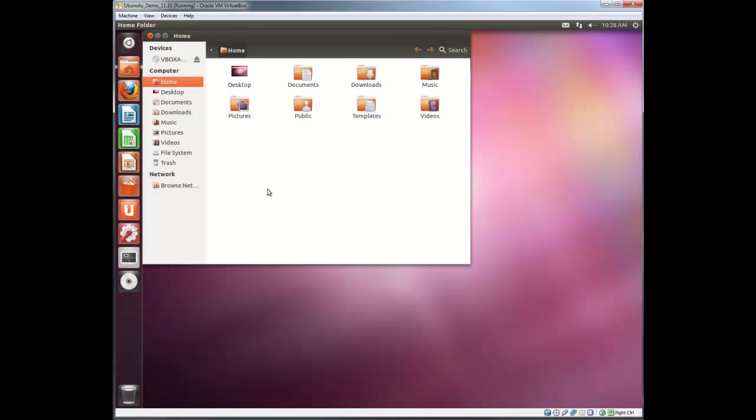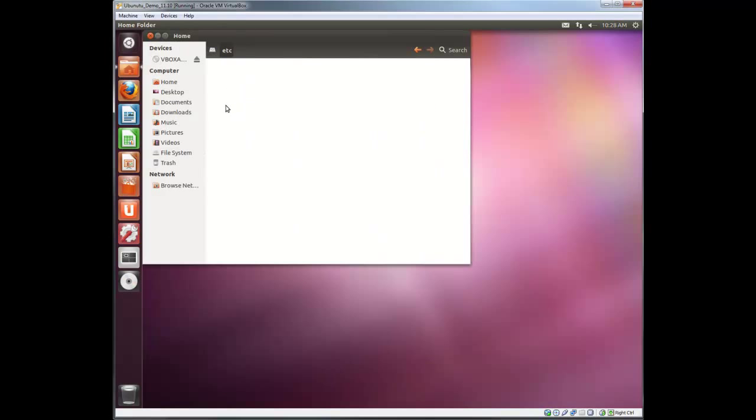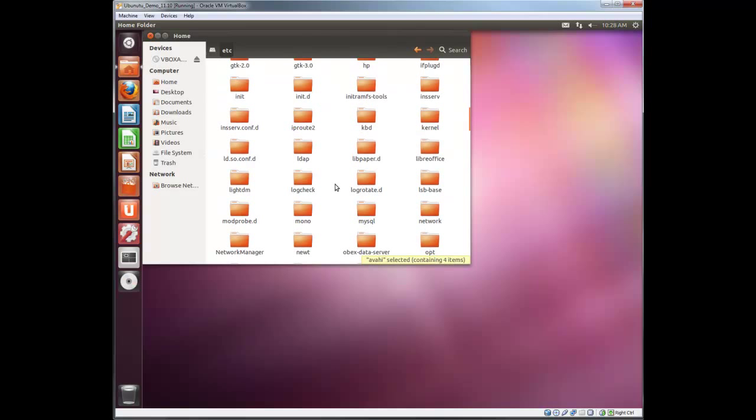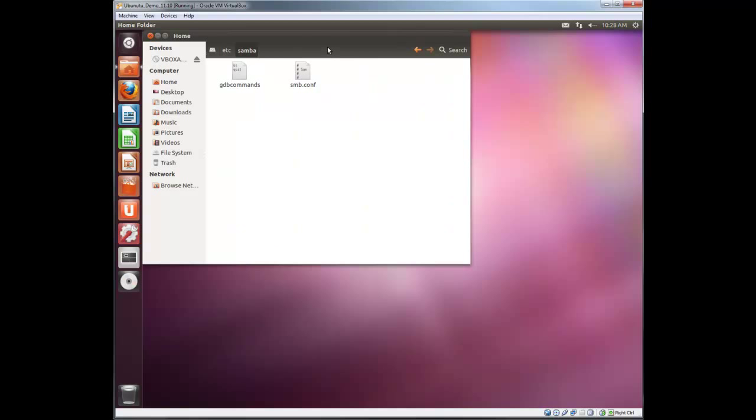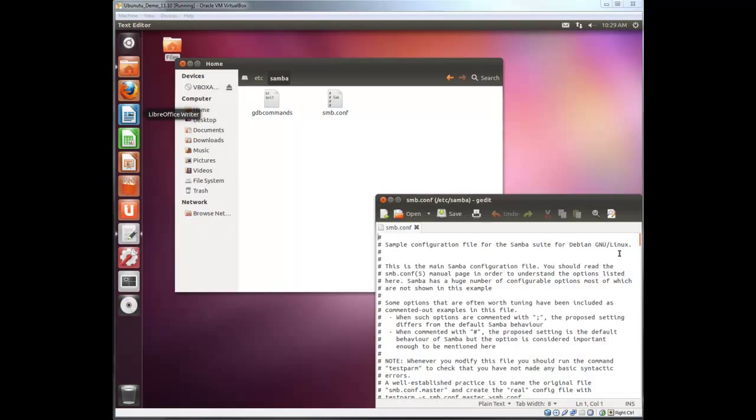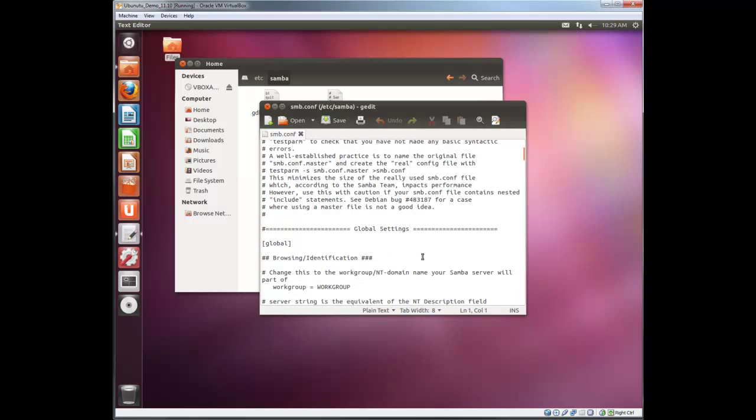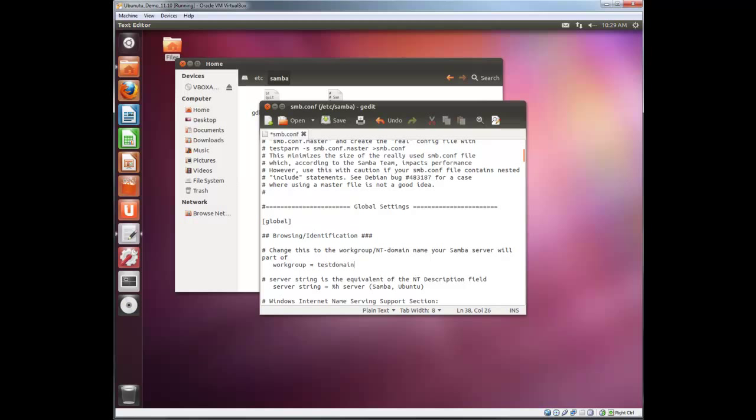So let's open that up and navigate to the /etc Samba file. Now let's open up the config. Here we just need to make a few entries. Under workgroup we're going to change that to the name of the domain you're joining. In my case it's test domain. And one more entry: security space domain. And that's pretty much it. We're going to save that and then close out.